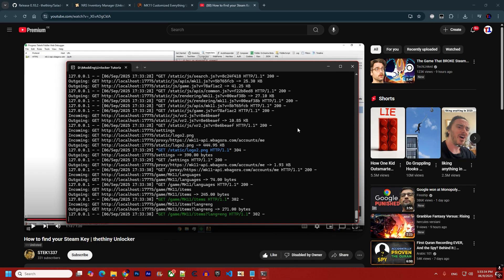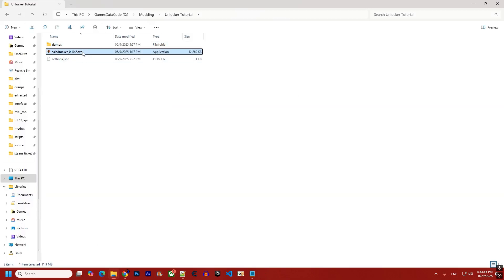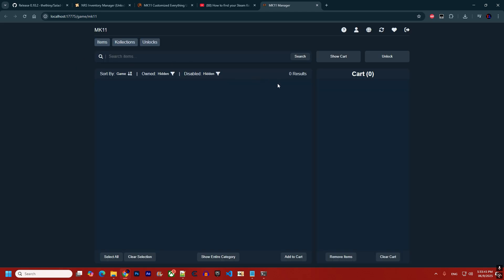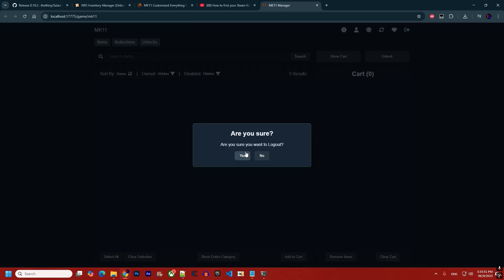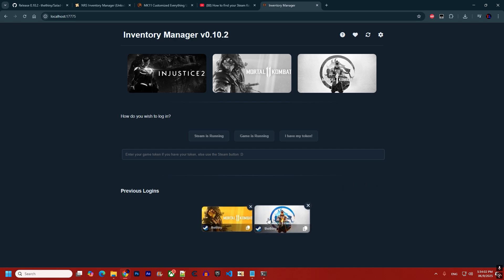If you close the application completely and reopen it, it will automatically sign back into the last game you used. You can sign out to switch to a different game, but if the session is still active it will log in again automatically. Any items left in your cart will also be preserved.